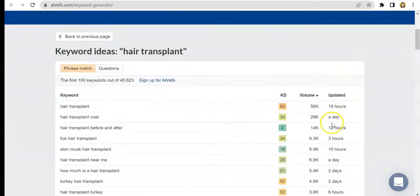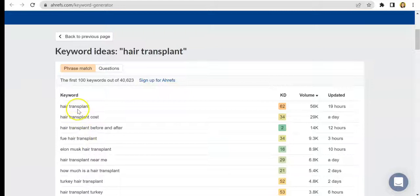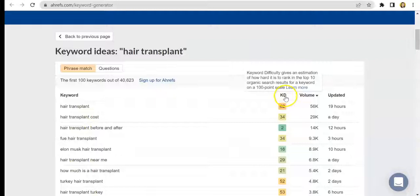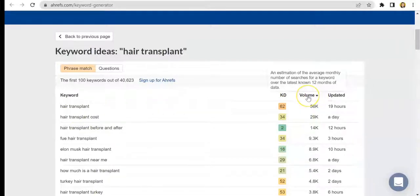Scrolling down, we are now presented with our results. These are the keywords that we got, as well as the keyword difficulty that each one corresponds to. You can see here it refers to an estimation of how hard it is to rank in the top 10 organic search results. Volume is the total number of searches made for this specific keyword.